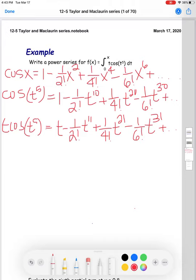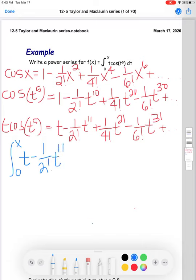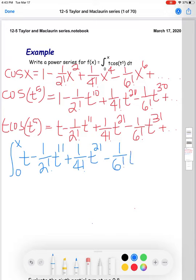So integrating like normal using the power rule, I'm setting up the integral from zero to x of: t minus (1/2!)t^11 plus (1/4!)t^21 minus (1/6!)t^31 and so on dt.